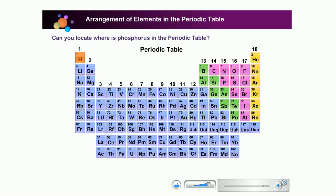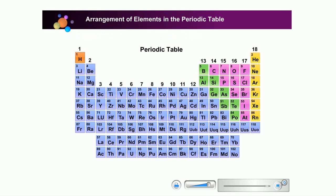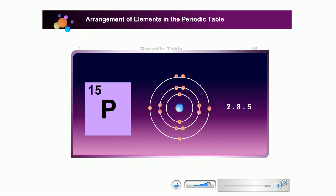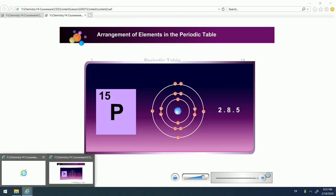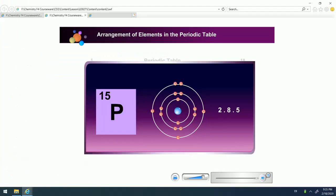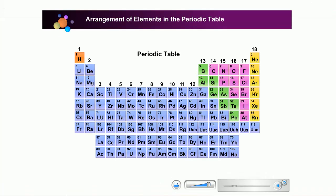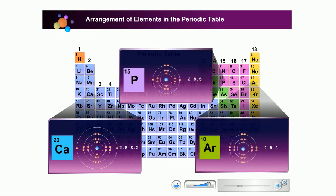Can you locate where phosphorus is in the periodic table? The elements are arranged according to their proton numbers. The position of the element in the periodic table is determined by the number of shells and number of electron valence from the electron arrangement.